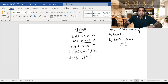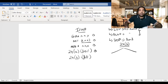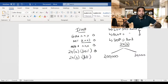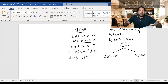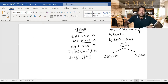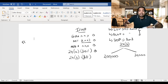The limits for interest deduction under Section 24b are 2 lakh and 30,000. If I have a house and I stay in it — self-occupied property — and I'm paying interest, will I get a deduction, and will it be limited to 2 lakh or 30,000? That's what we'll see with a very nice shortcut.